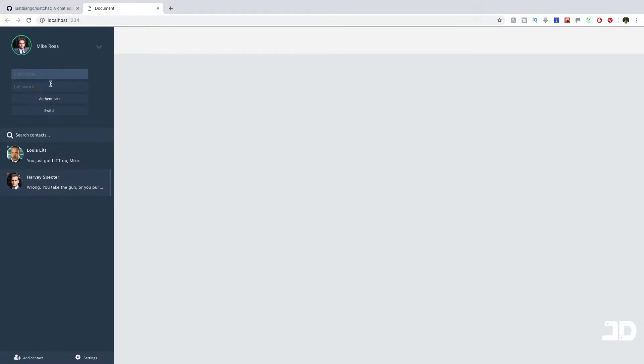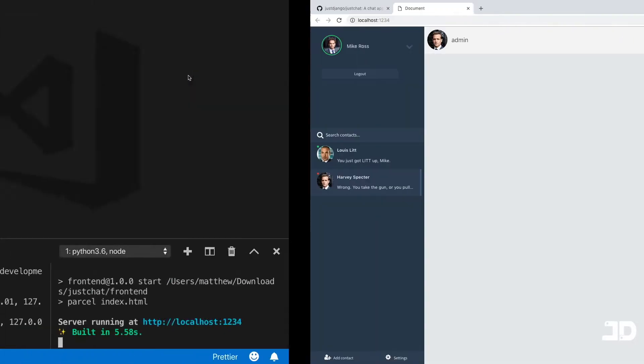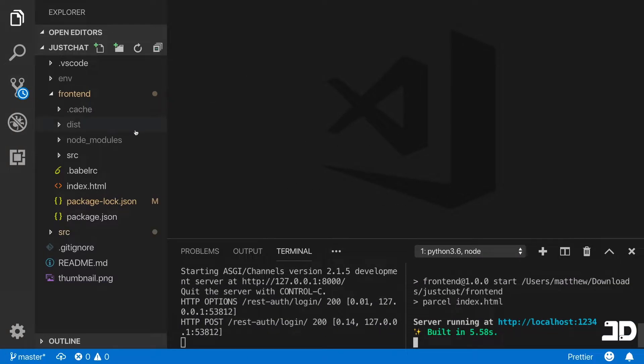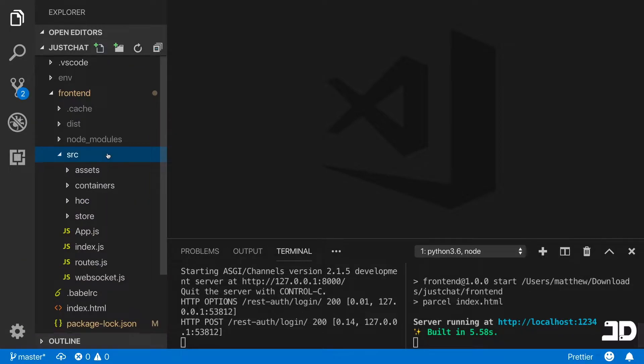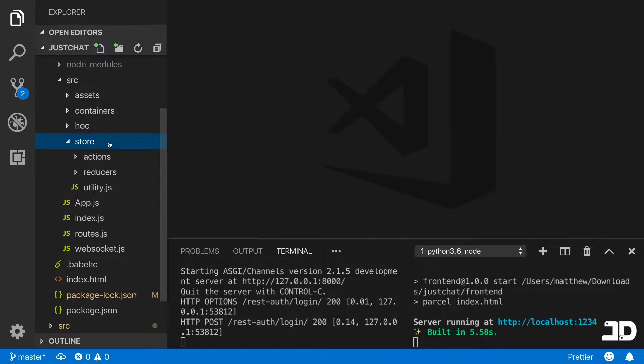If I log in with my username admin and click authenticate, you'll see that little spinner there for a second and then my profile here shows at the top with the correct username.